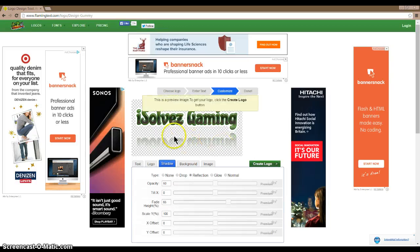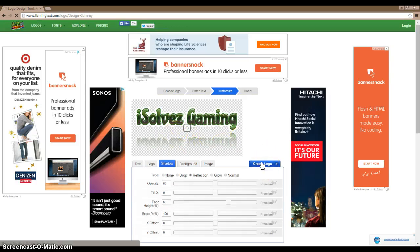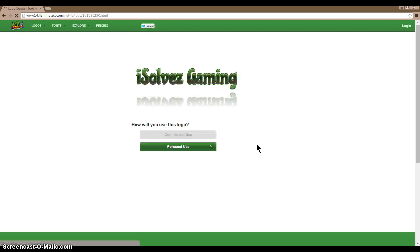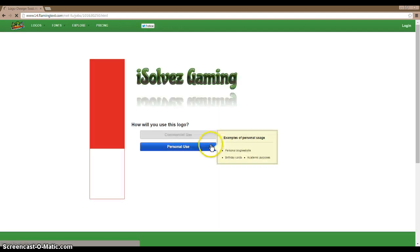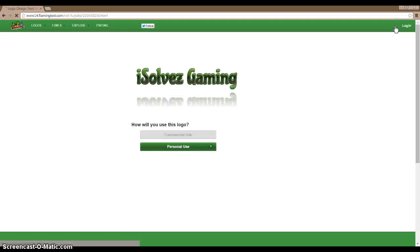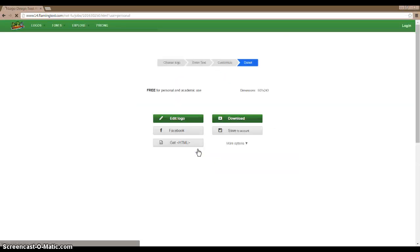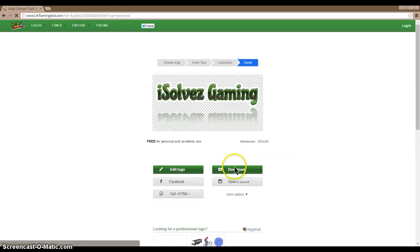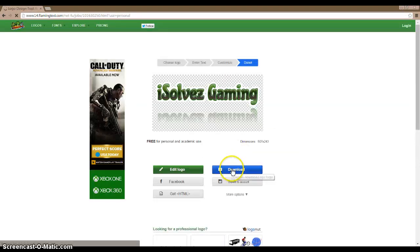All right, then you do create logo. Do personal use because commercial use you have to pay. So you download that.